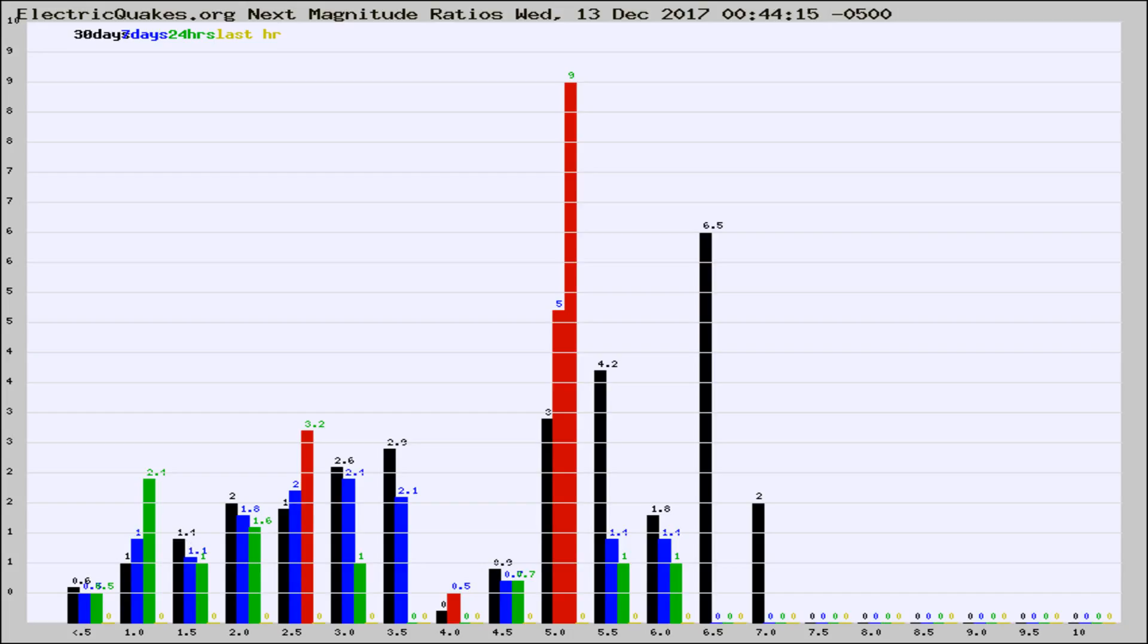If it changes between the last 30 days, 7 days, 24 hours, and last hour, it may indicate something unusual happening in that area. This is worldwide.